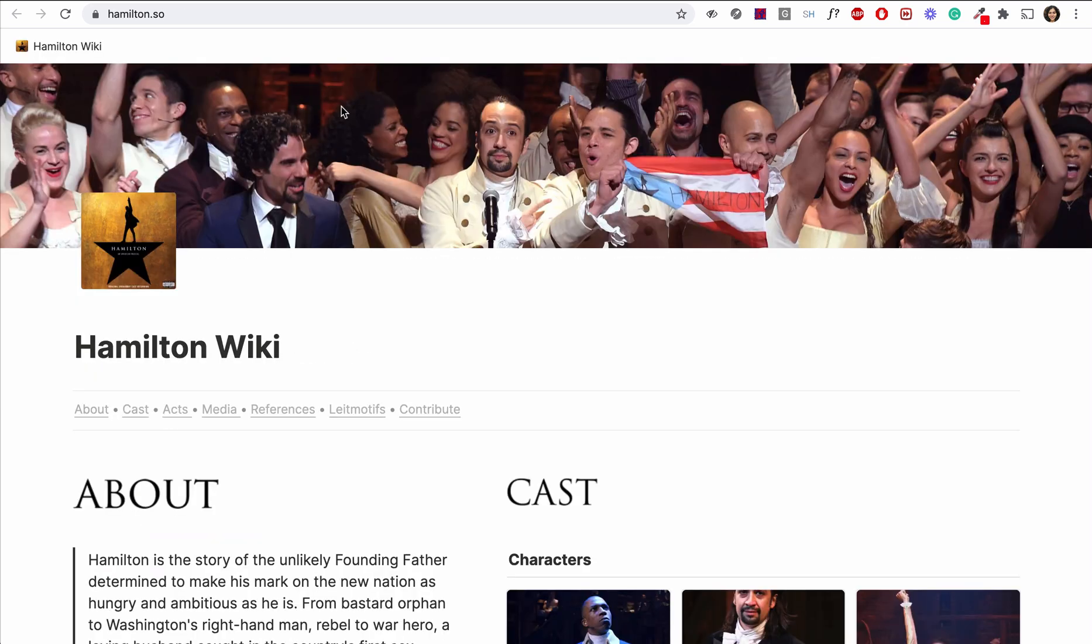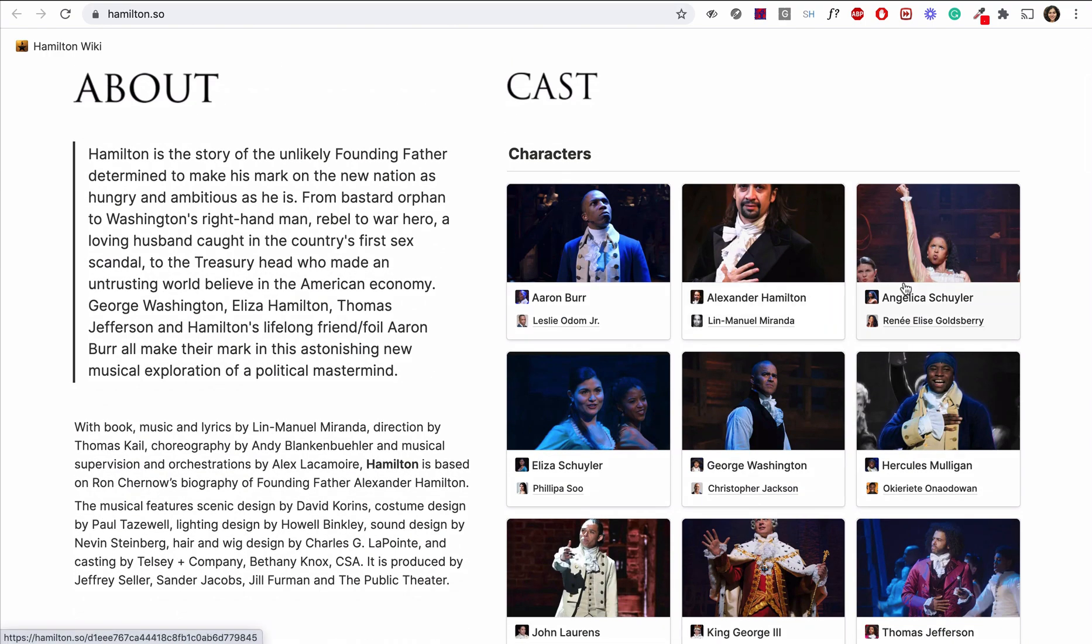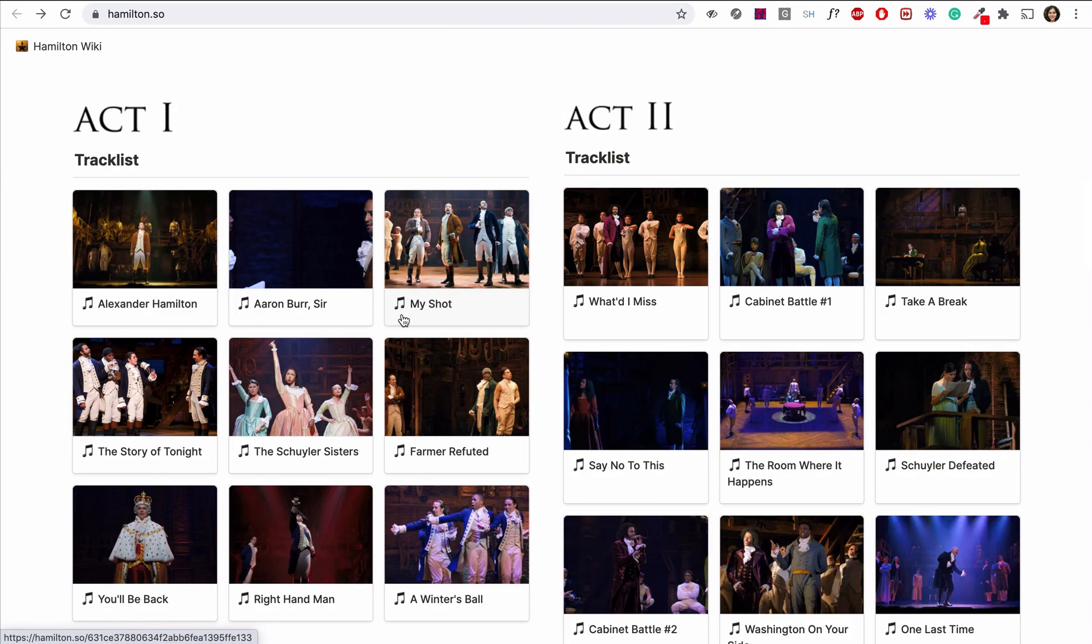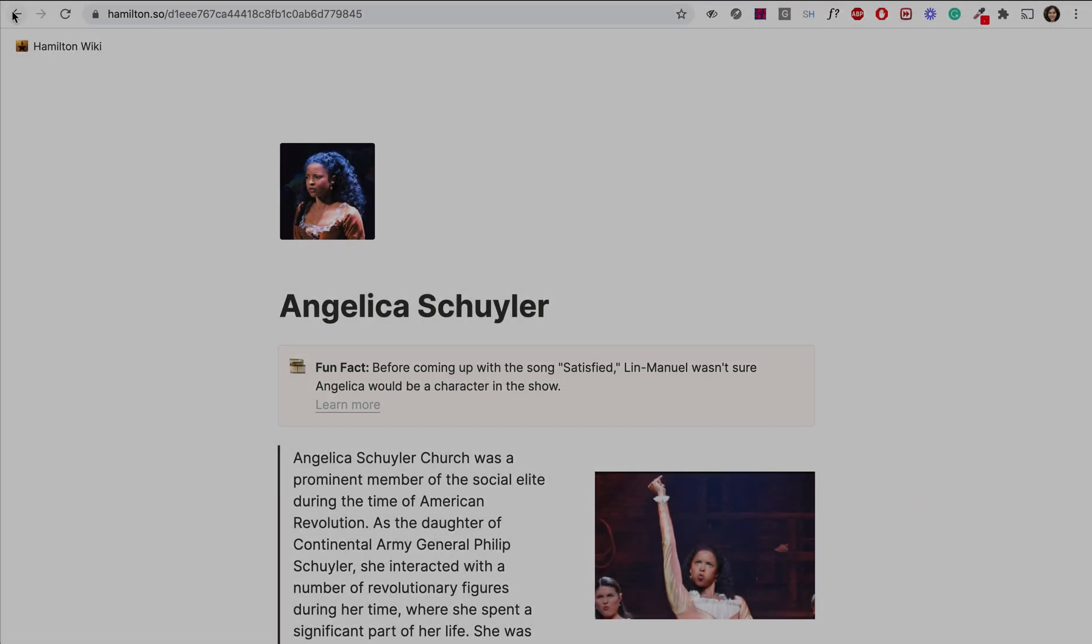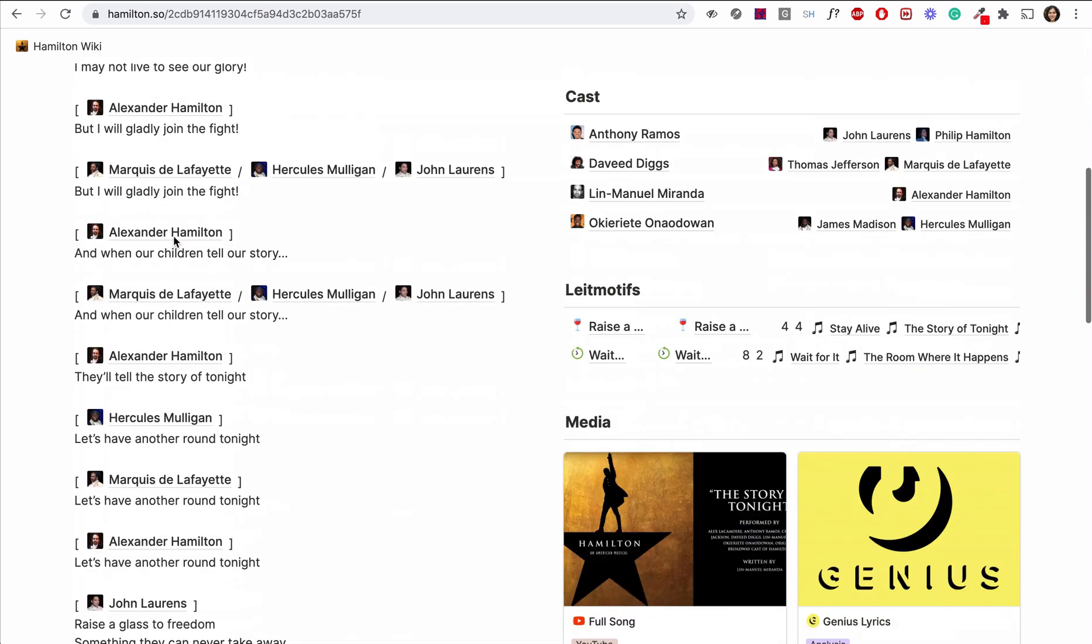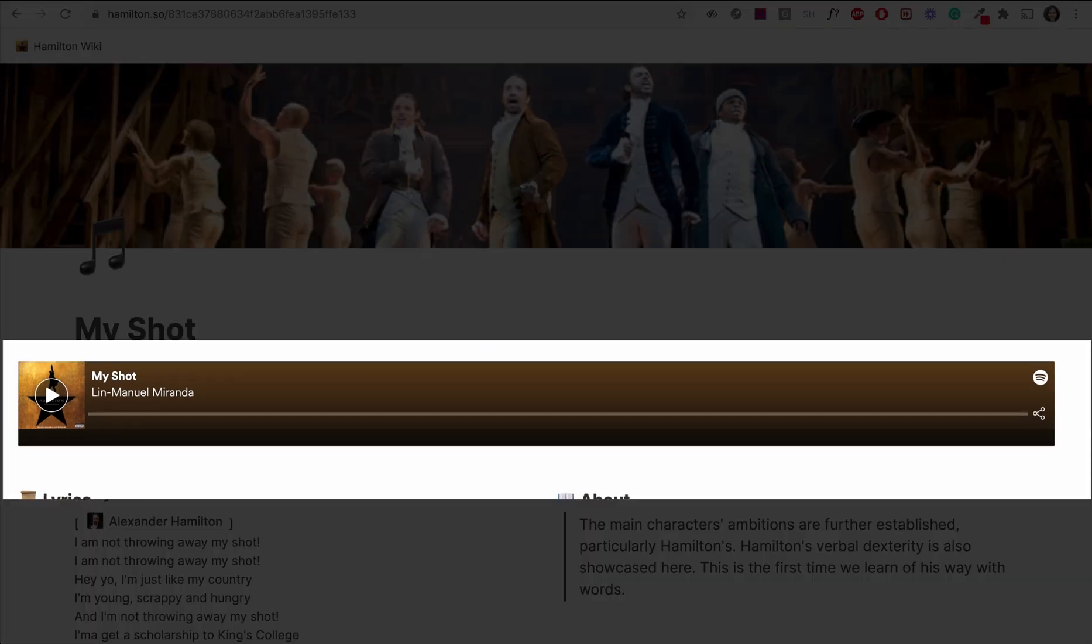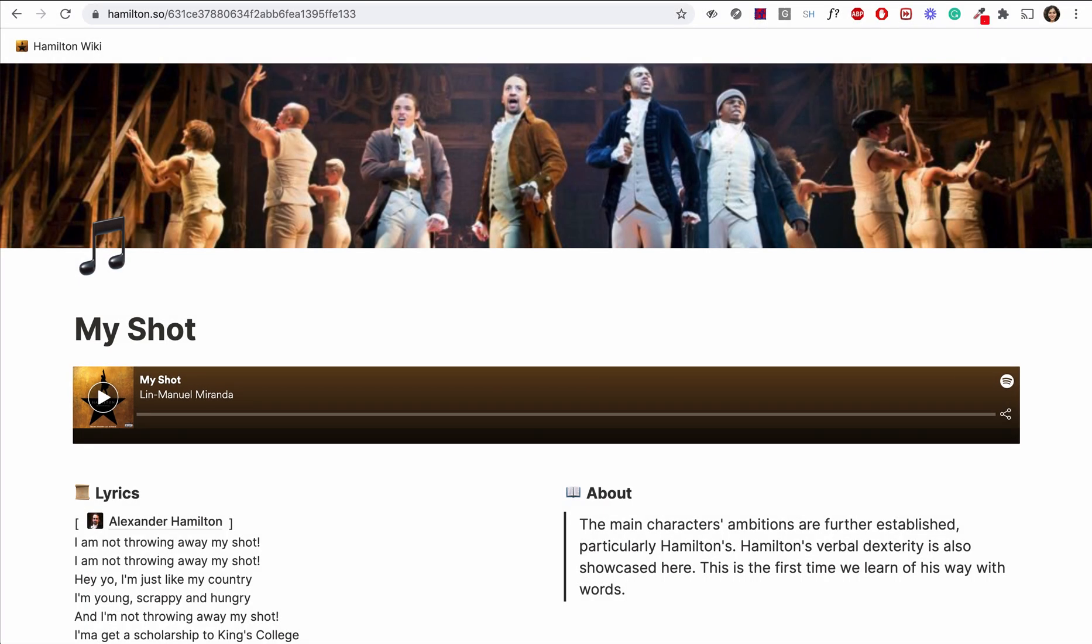This Hamilton website is a perfect example of a complex directory made simple because of Notion. They really went all out. A whole gallery of images, a page for each cast member, separate pages with lyrics for each song, and even embedded Spotify links. I love it.